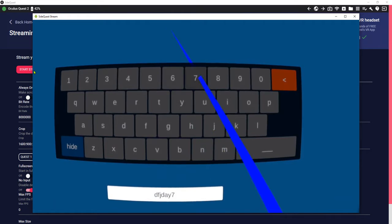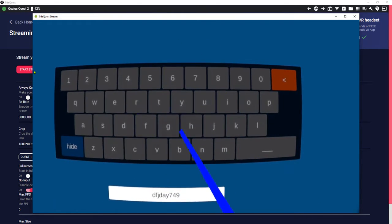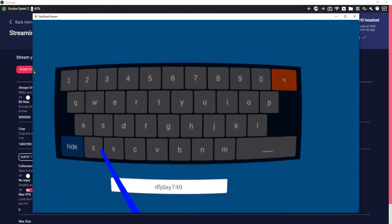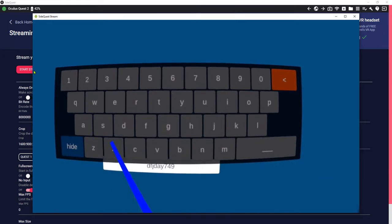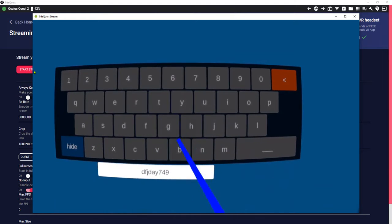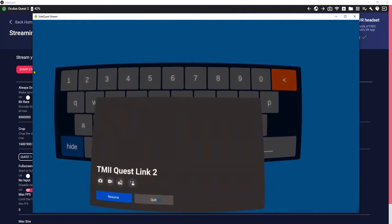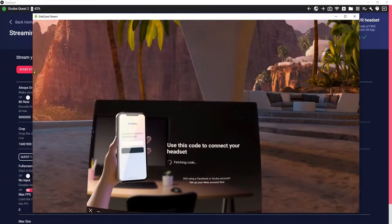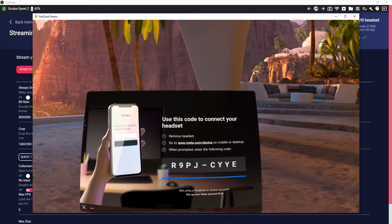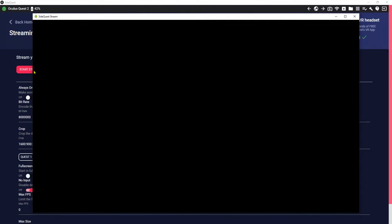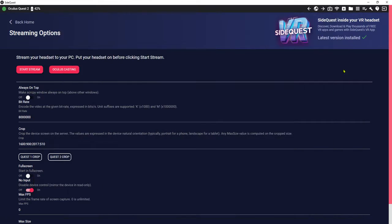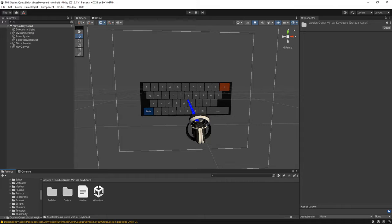I will put the download link for this Unity asset in the description of this video, and I will show you how to use it. Let me show you my Unity editor. Here is the asset.